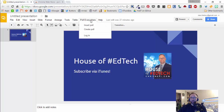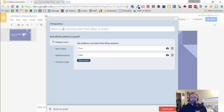This gives you the ability to insert a poll that you previously created using Poll Everywhere, or you can create a poll right here inside of Google Slides, which I'll demonstrate for you now. The first time you run it, you do have to log in to your Poll Everywhere account.